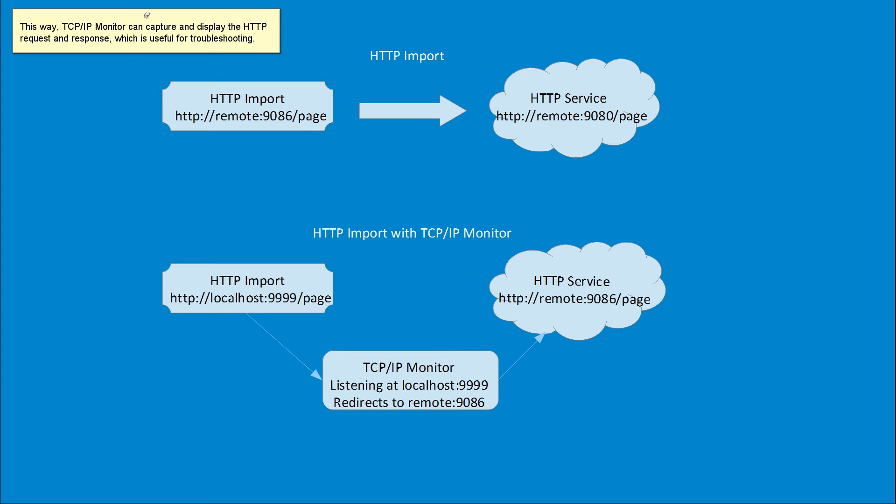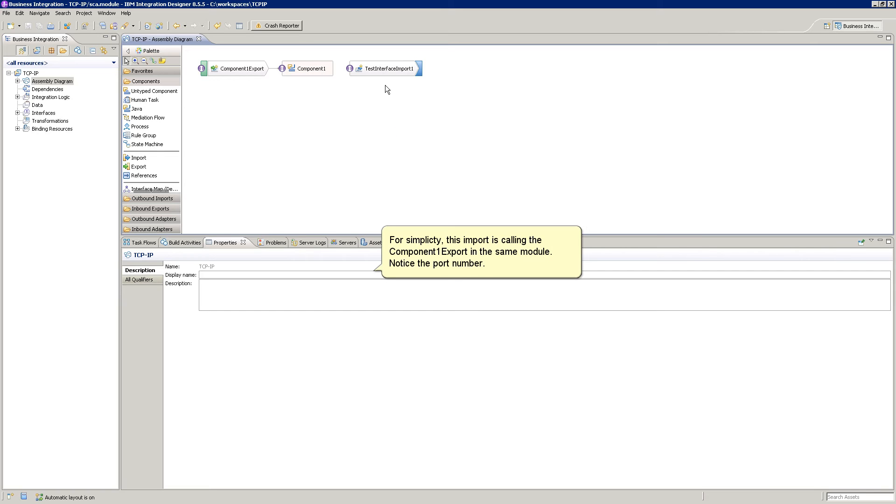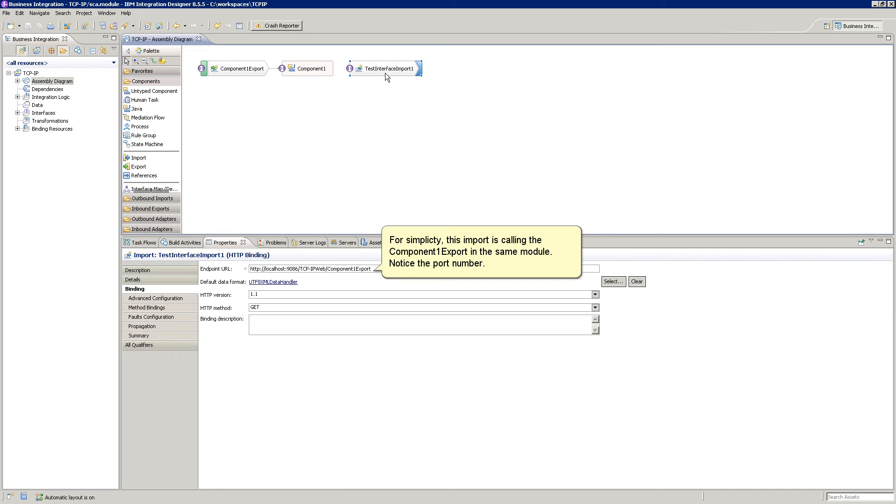TCP IP Monitor can capture and display the HTTP request and response, which is useful for troubleshooting. For this demo, an import with HTTP binding will be used to create the HTTP request. For simplicity, this import is calling the component1 export in the same module.